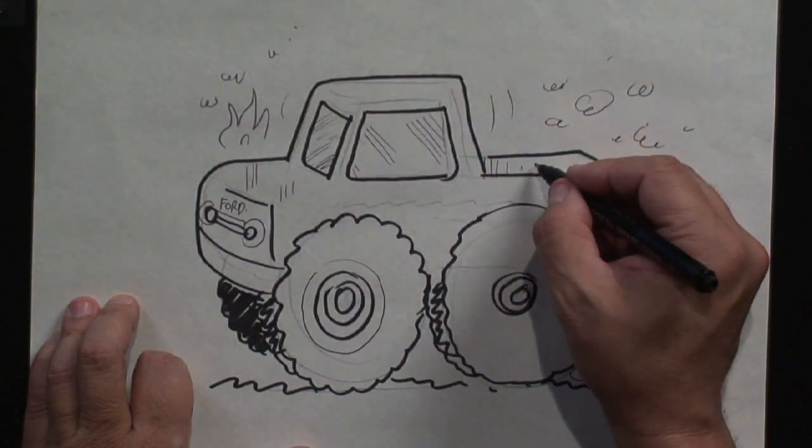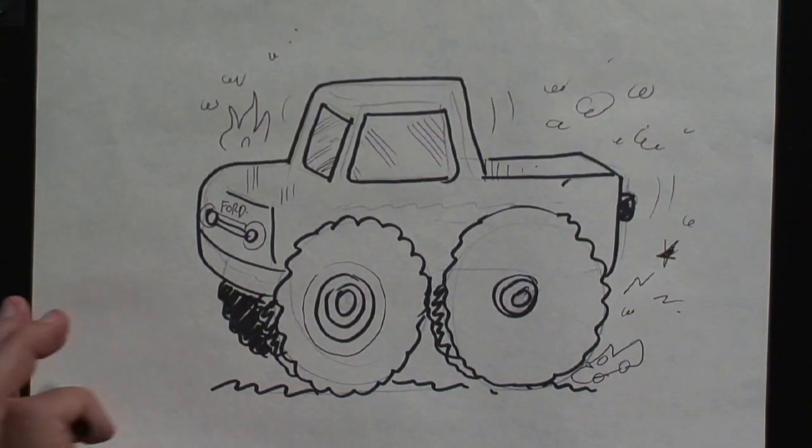Monster truck. So there you go. That's how to draw a cartoon truck. And I'm Bill Connolly, your cartooning expert. And thanks for watching.